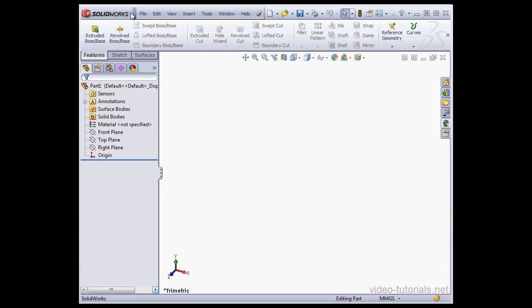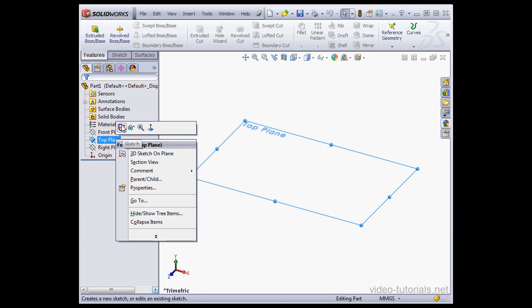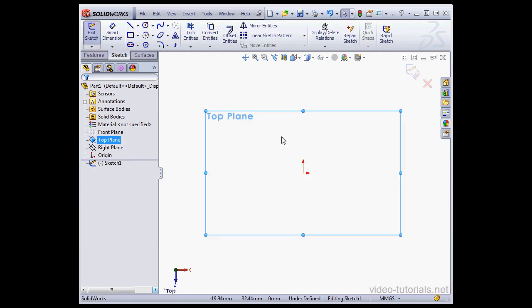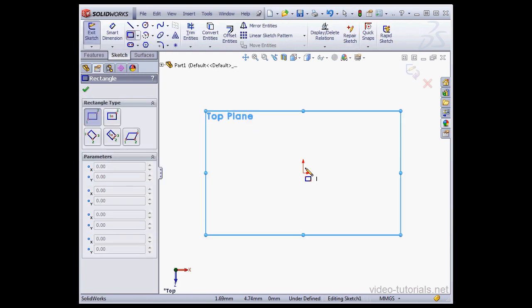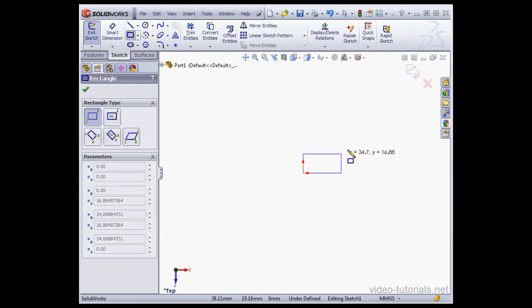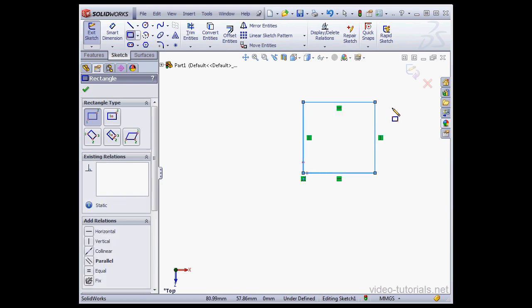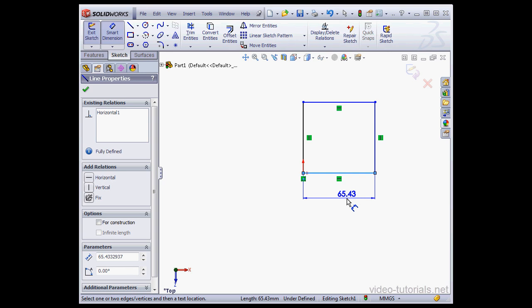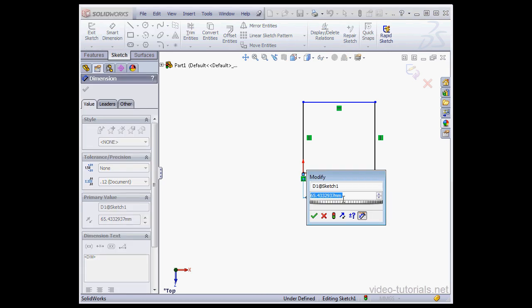Welcome to our lesson about using equations. I'm going to begin by creating a sketch on the top plane. Now let me drop in a rectangle. And I'll smart dimension it. And let's apply some dimensions.